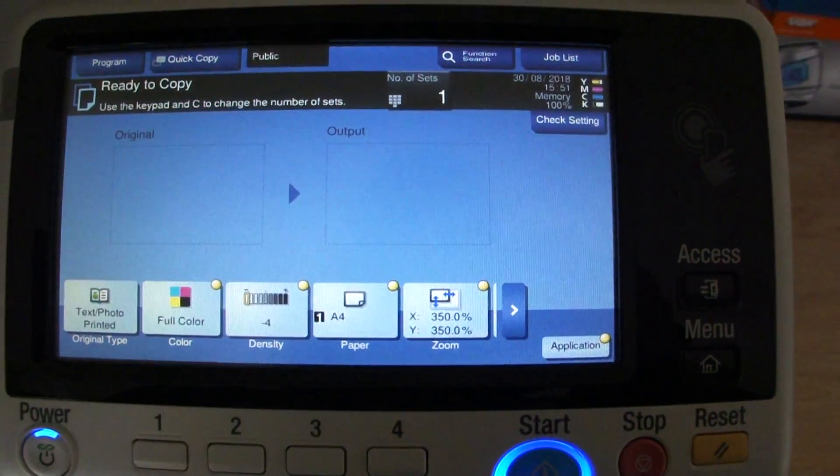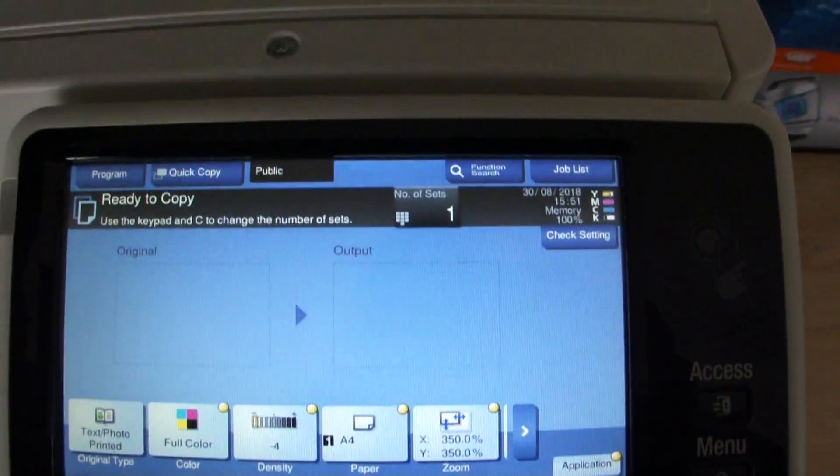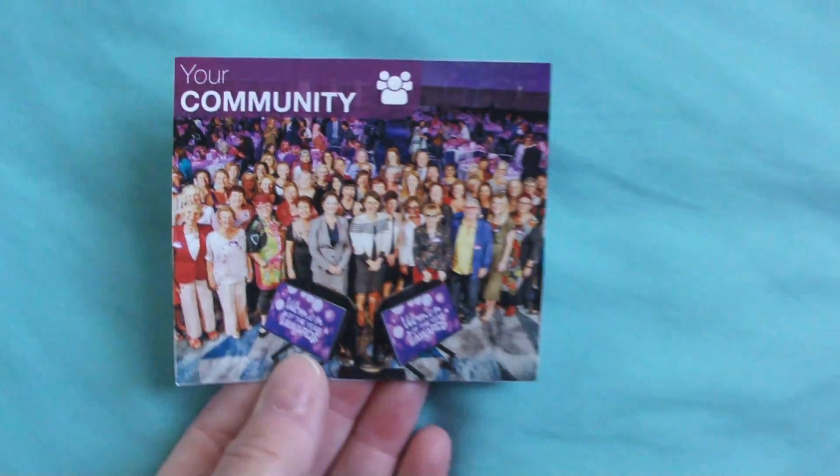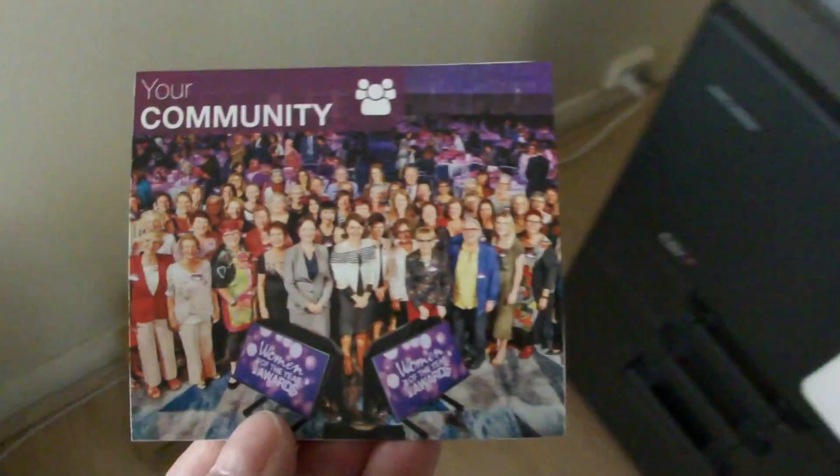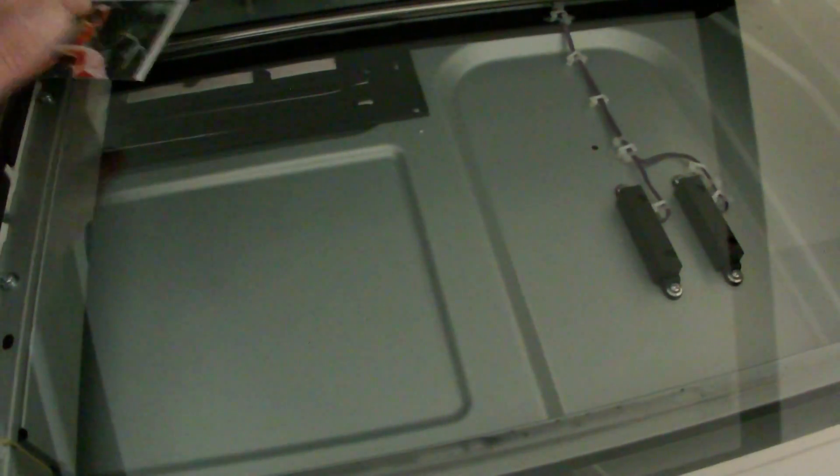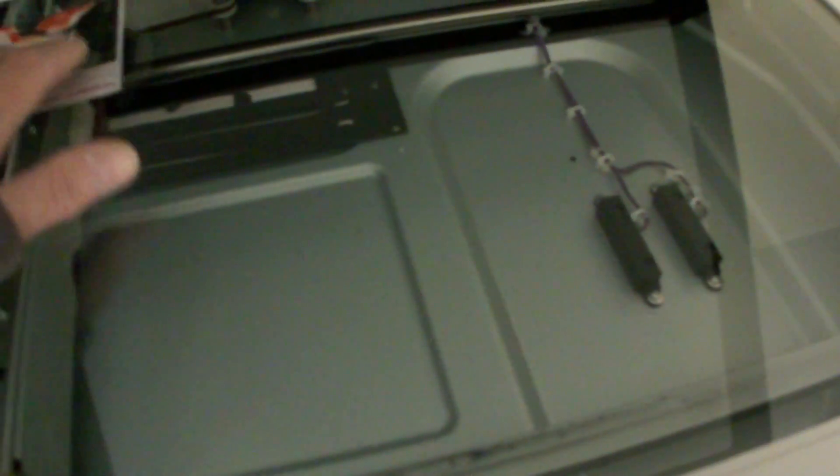Anyway, this is what we're photocopying - Your Community. It's to do with housing, a housing department newsletter that I get being a Department of Housing tenant.